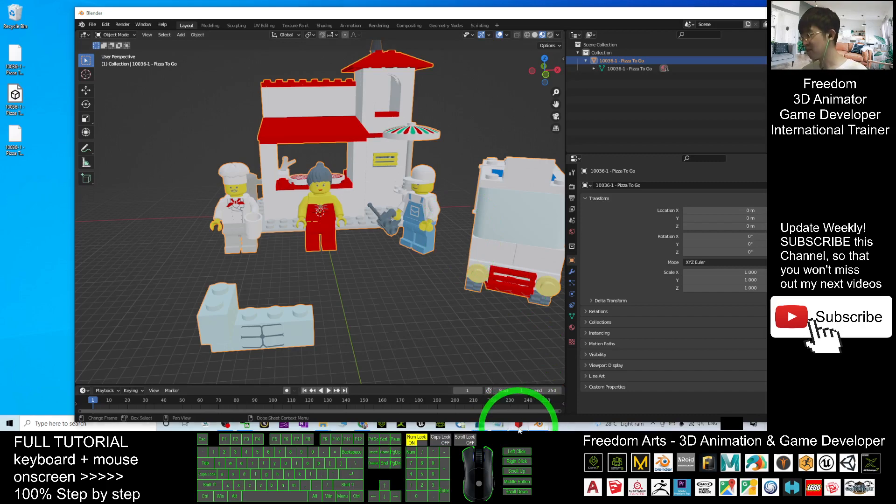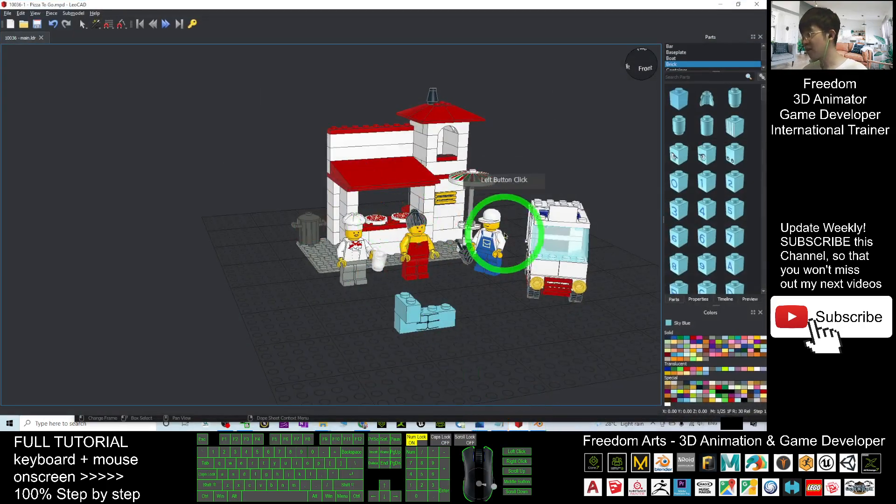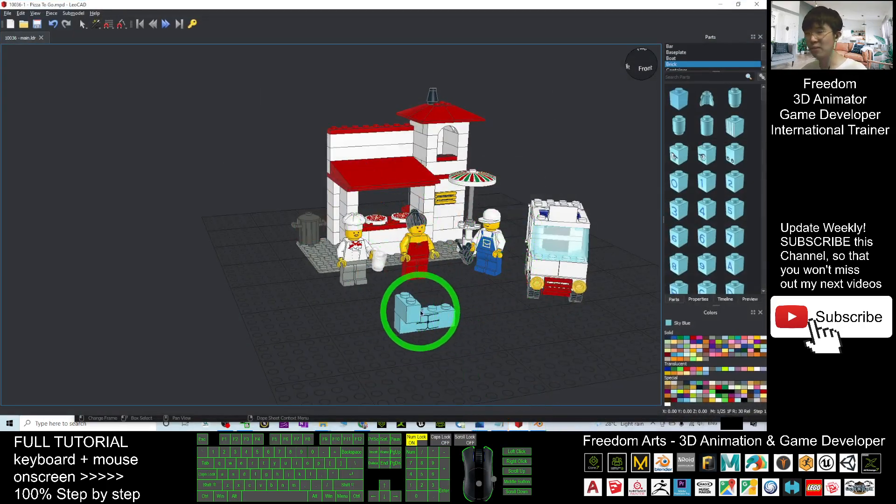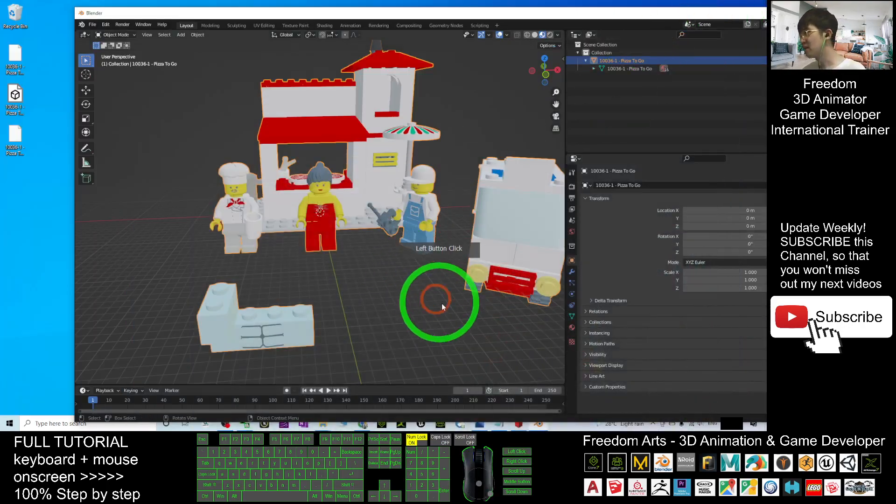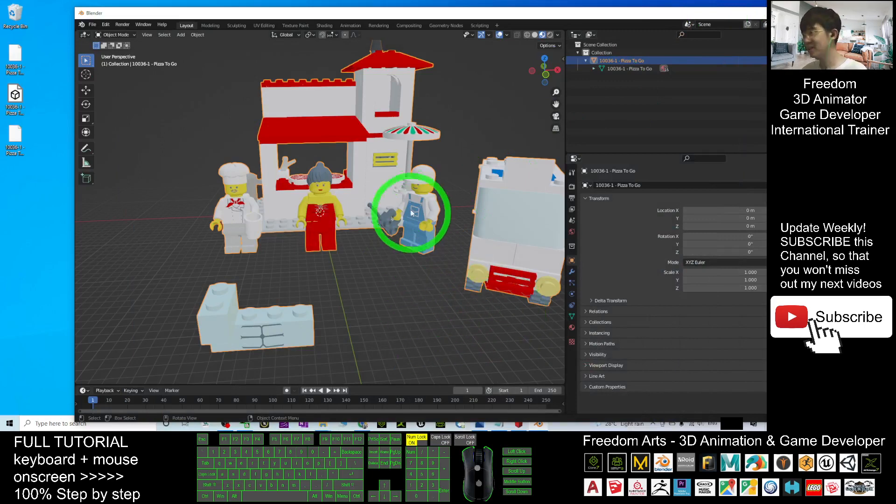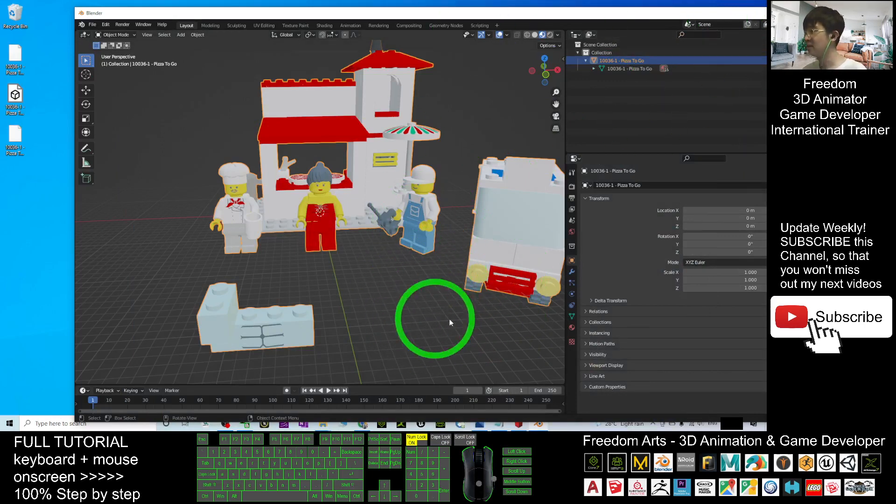It is quite simple and easy for the 3D modeling. You can just use the LeoCAD to create a 3D model first, and then export it as OBJ and import into your Blender. Take it easy.